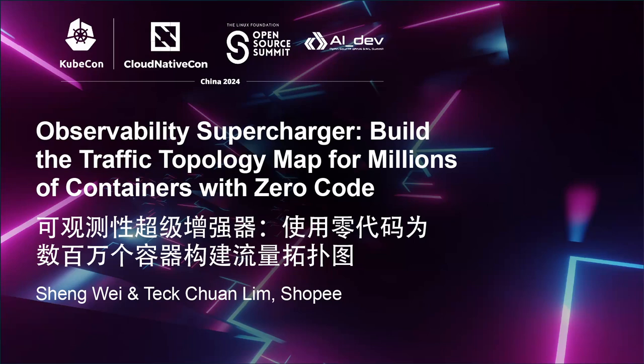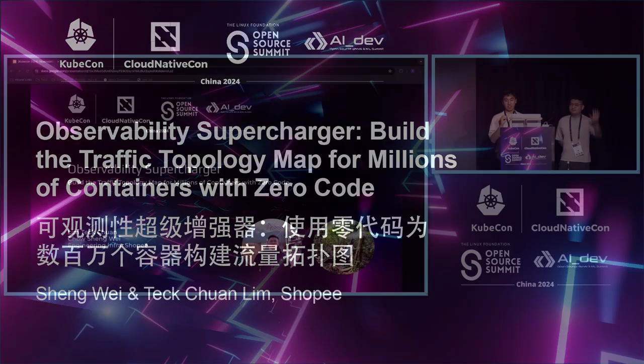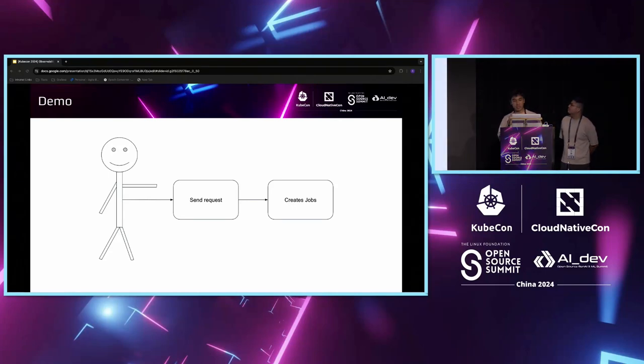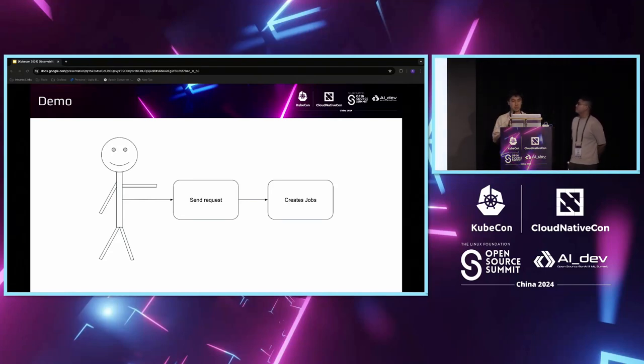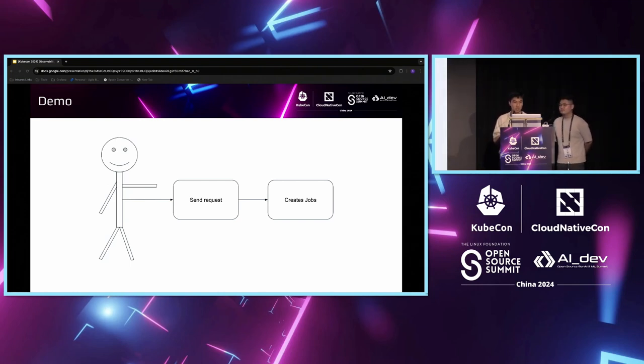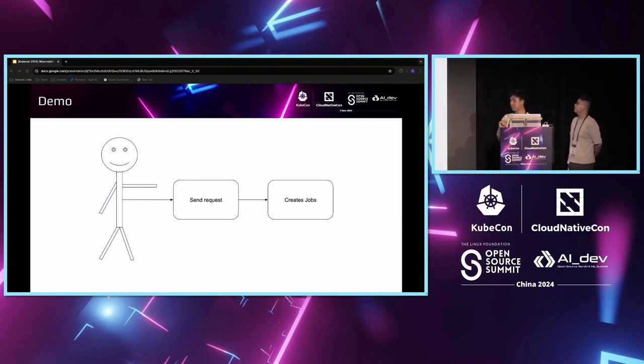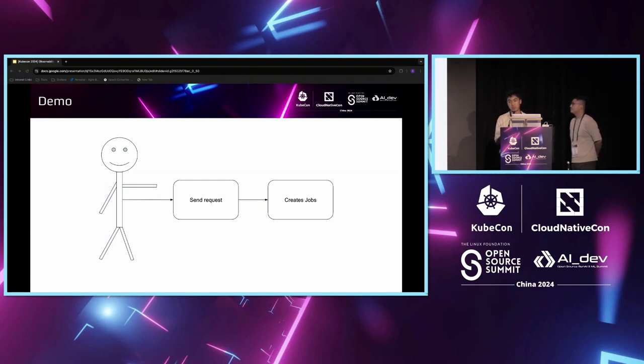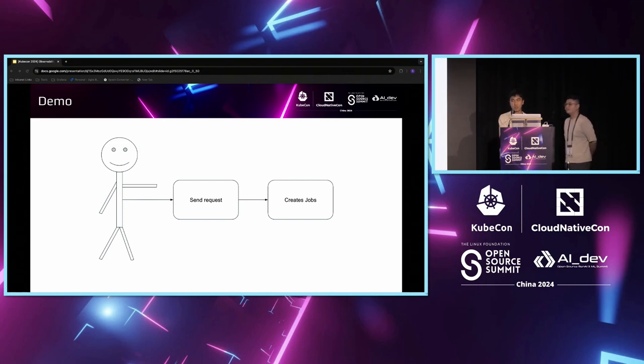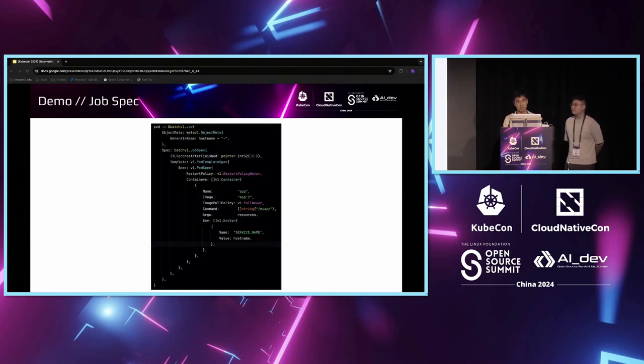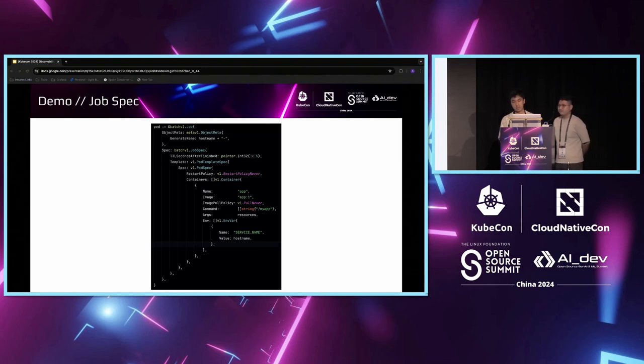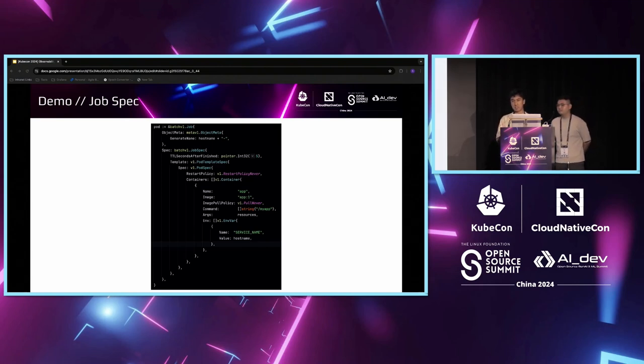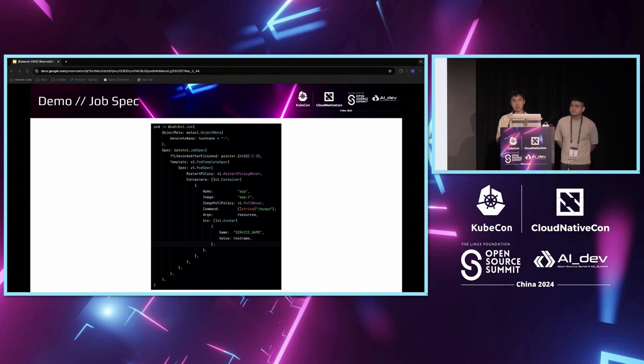My name is Sheng Wei and this is my colleague, Teg Chan. Before we begin, I want to start with a demonstration of what is the observability supercharger that we built. Our goal here is to simulate a multi-service environment in a Kubernetes cluster. The stickman you see, that will be you. You'll scan a QR code of a webpage, and it will spawn Kubernetes jobs that will launch a single request to a database. Here is an example of the job spec that we are using. You will see here that we added an environment variable called service name. This is an important thing that will allow us to correlate a packet to a services metadata.